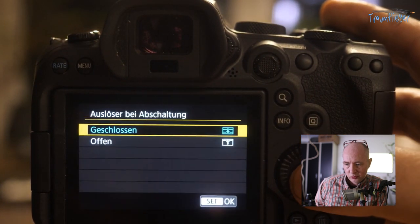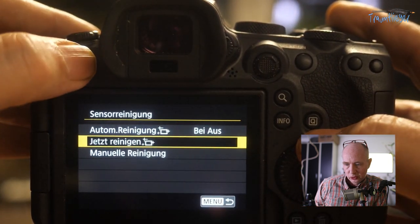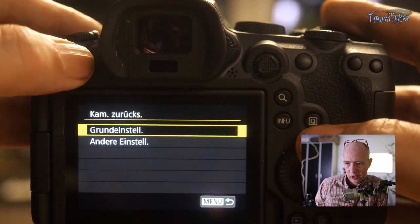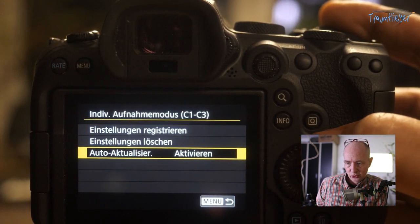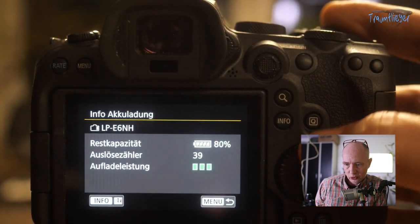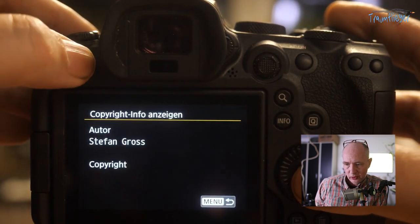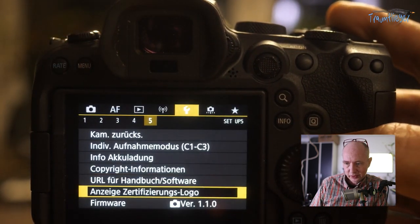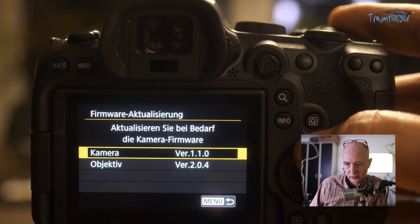The Multi-function Lock button at the top locks the camera – you define what gets locked. Release at Shutdown determines whether the shutter closes or stays open. There's also a camera manual access option, camera reset, Custom Function registration with auto-update enabled. Battery info shows the shutter count, which only counts shots since the last charge. My own name is stored here.